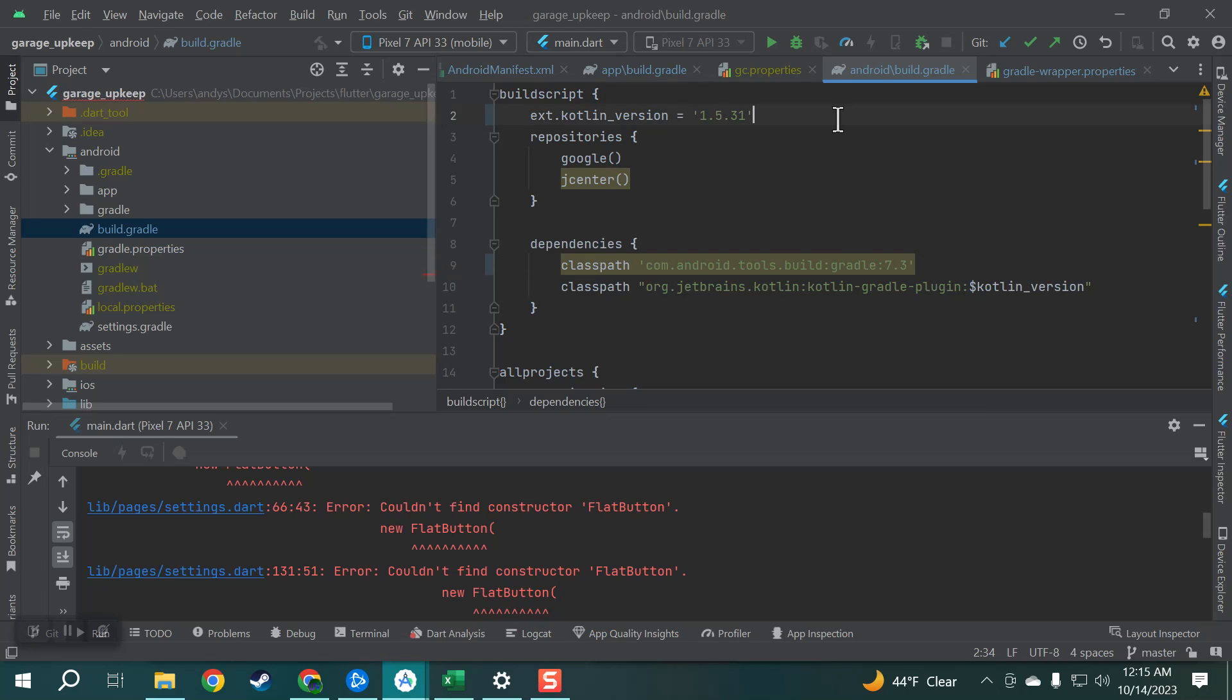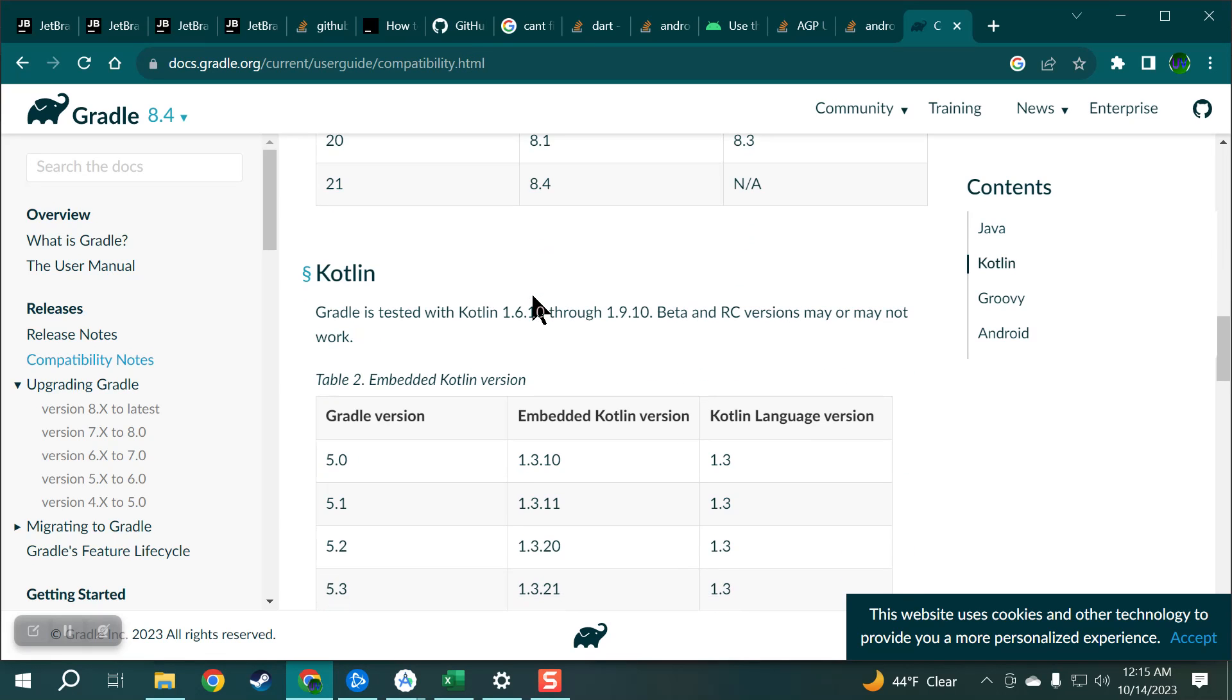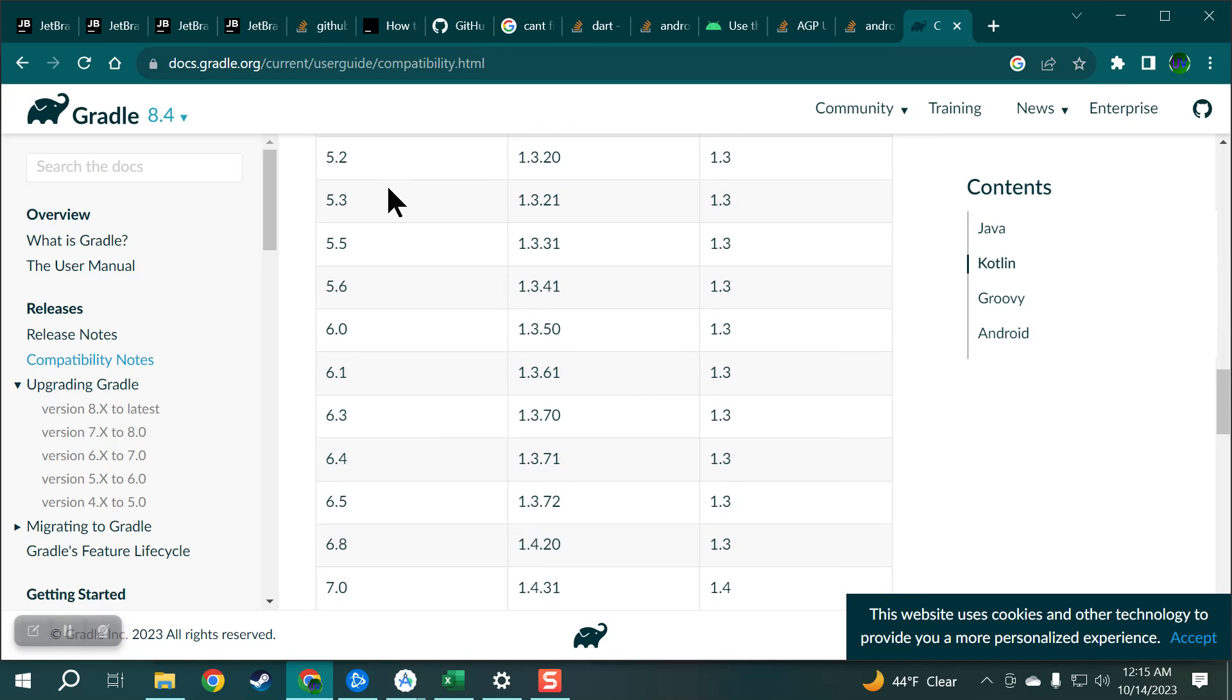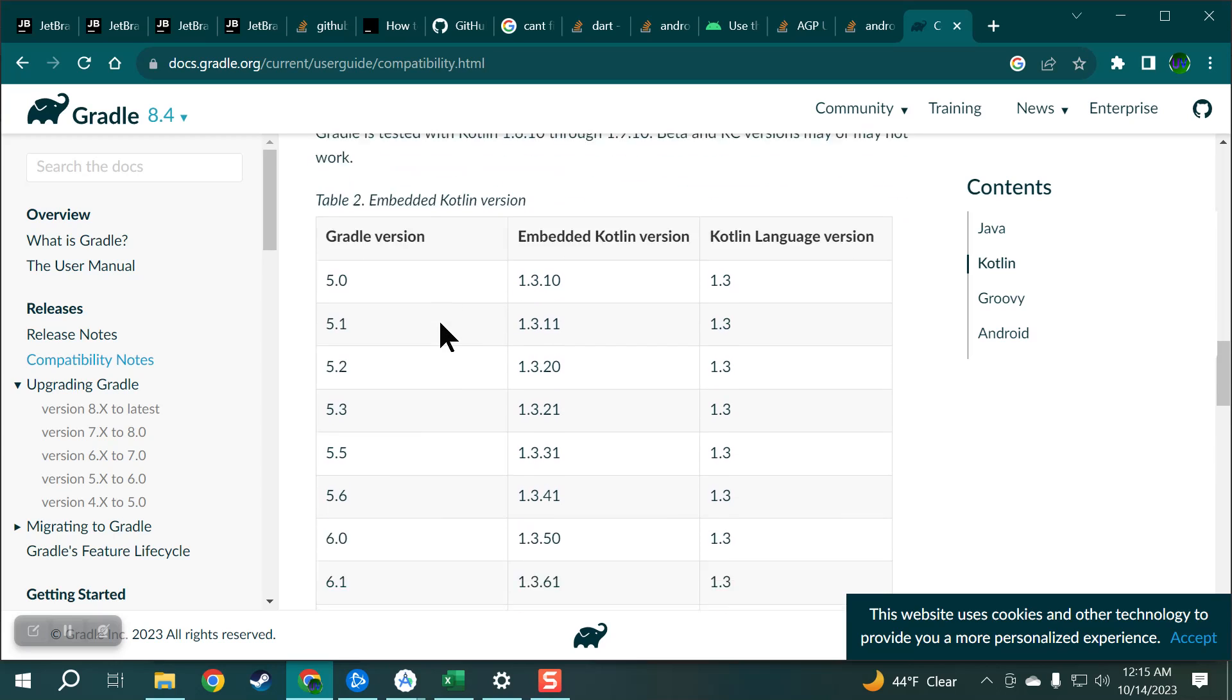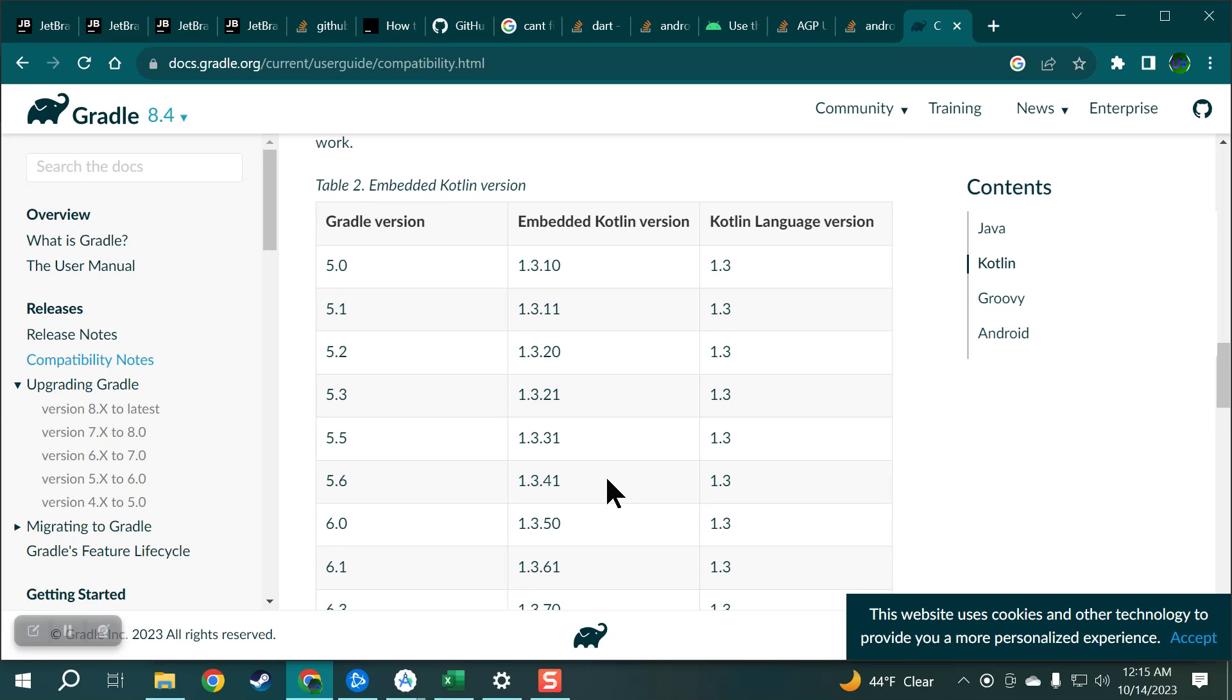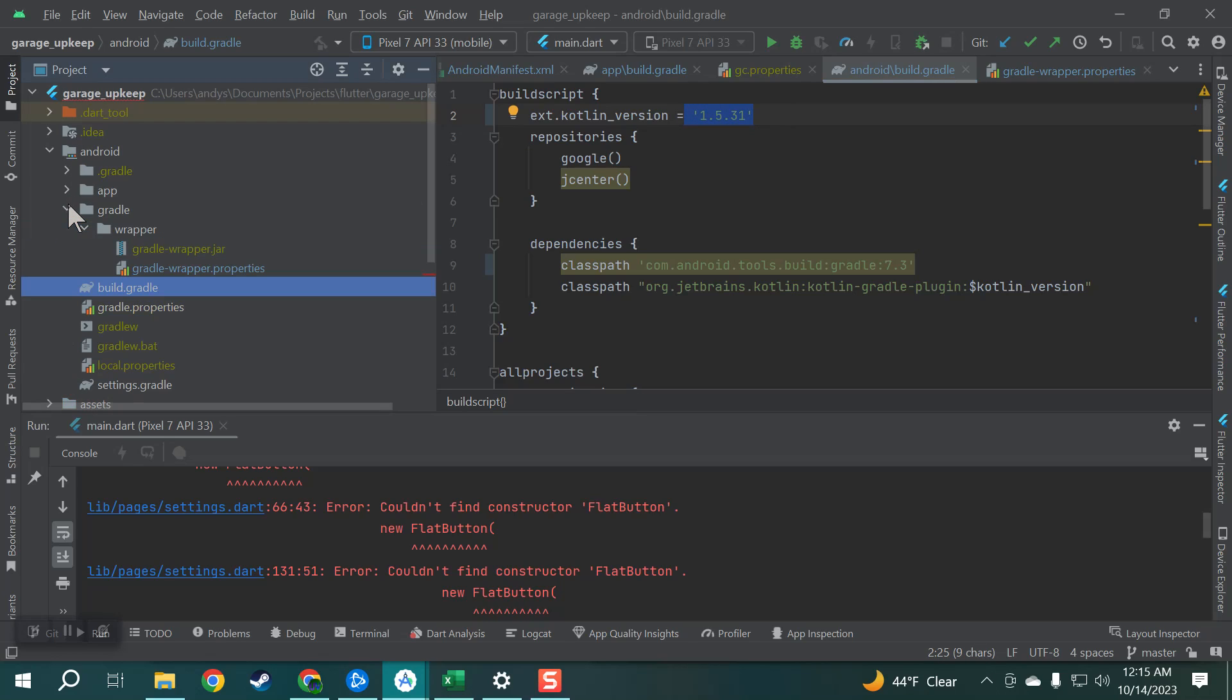And then you also have to make sure the Kotlin version is the same one and Kotlin is down here. And so I'm using 7.3 for Gradle right, so look at the left column 7.3. So I want to make sure I'm on 1.5.3.1 for Kotlin which is up here.